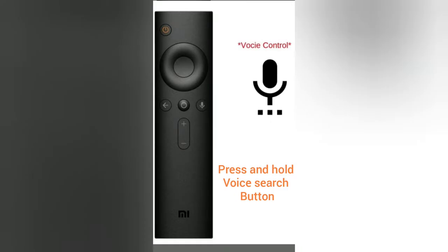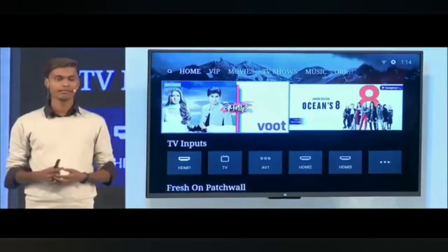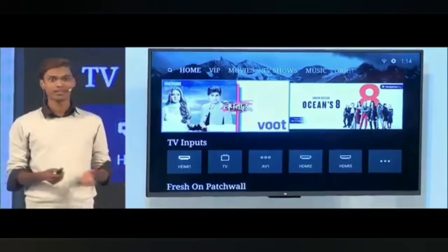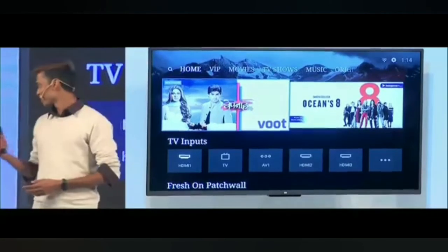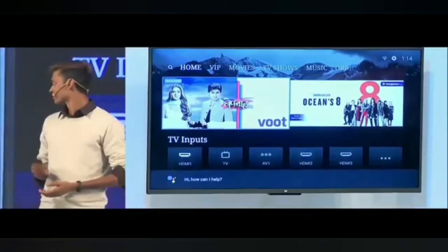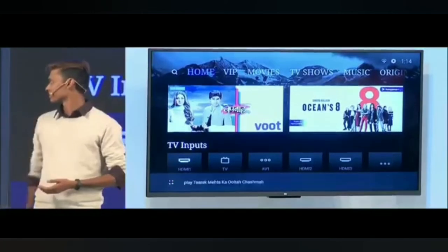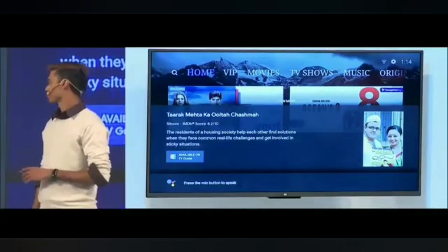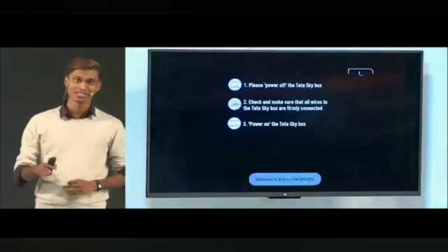From your set-top box, you can use voice search — just say the show name and it will automatically switch to your favorite show. For example, Tarak Meta is one of the most popular TV shows in the country. So let's try finding that content on Patch Wall by saying 'play Tarak Meta Ultra Chashma.' It will automatically find the show and, without even touching anything, switch to the right source and the right channel.